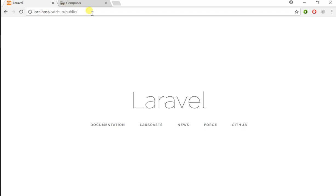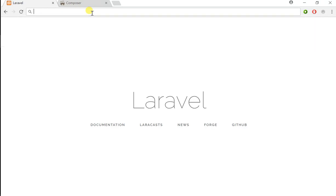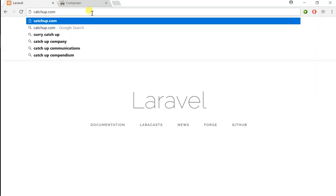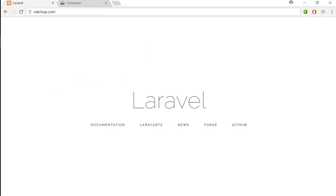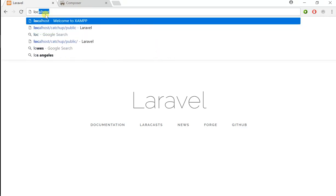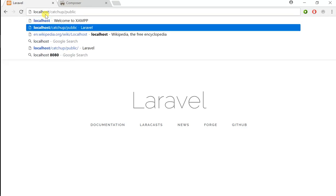Instead of typing this URL 'localhost/ketchup/public' and having to change the URLs later once this goes to production, we can configure our server so that when we type 'ketchup.com', it will take us to the same exact page.